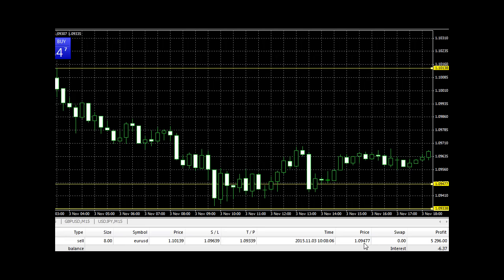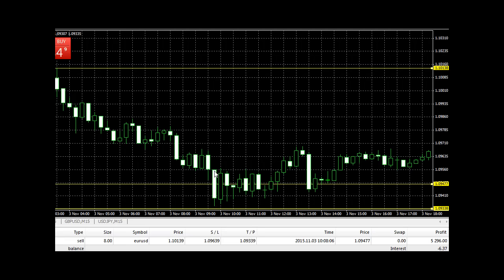As you can see, 1.09477 and 1.10139, so it's 47, 57, 67, 78, 87, 97... it's about 60 over pips. I took profit at 60 over pips.